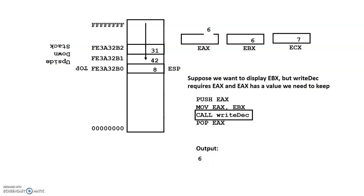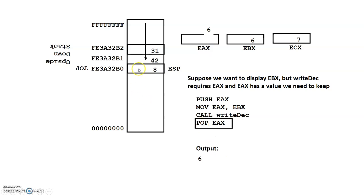So now we did what we intended, which was just to display what was in EBX, but now we've got to put things back the way we were. So what we're going to end up doing is a POP statement. Now, POP means it's dealing with the stack. So the value on top of the stack is what is going to be removed from the stack. And then this is the destination as to where it goes.